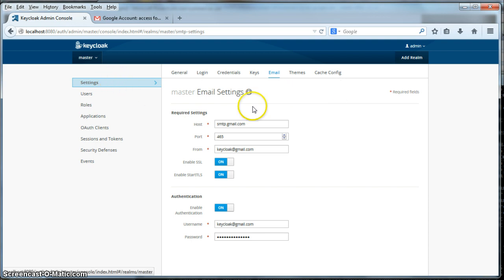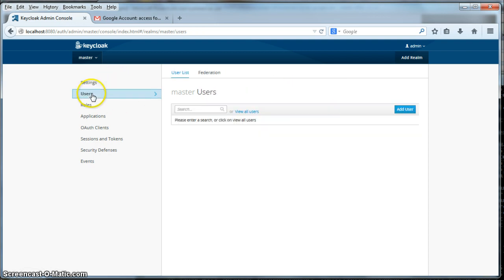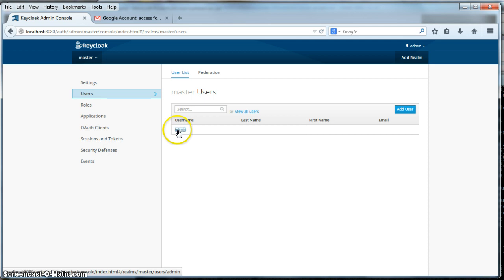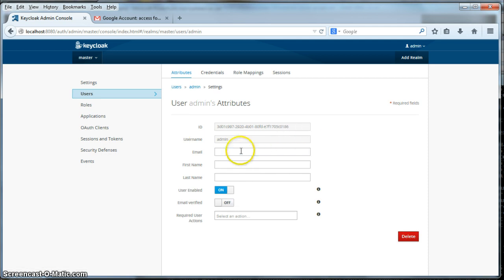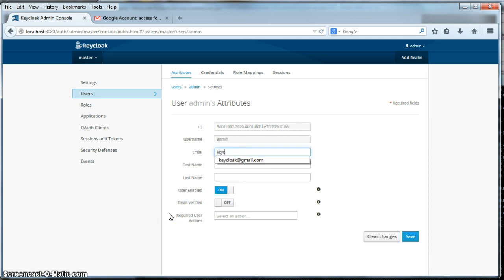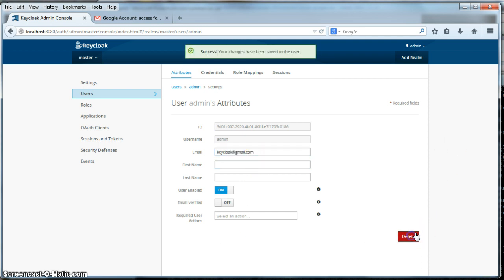One thing I want to do before we go forward is make sure that the admin user has an email address. Otherwise, you won't be able to send them a forgot password email. So my admin here is keycloak at gmail.com. Click save.